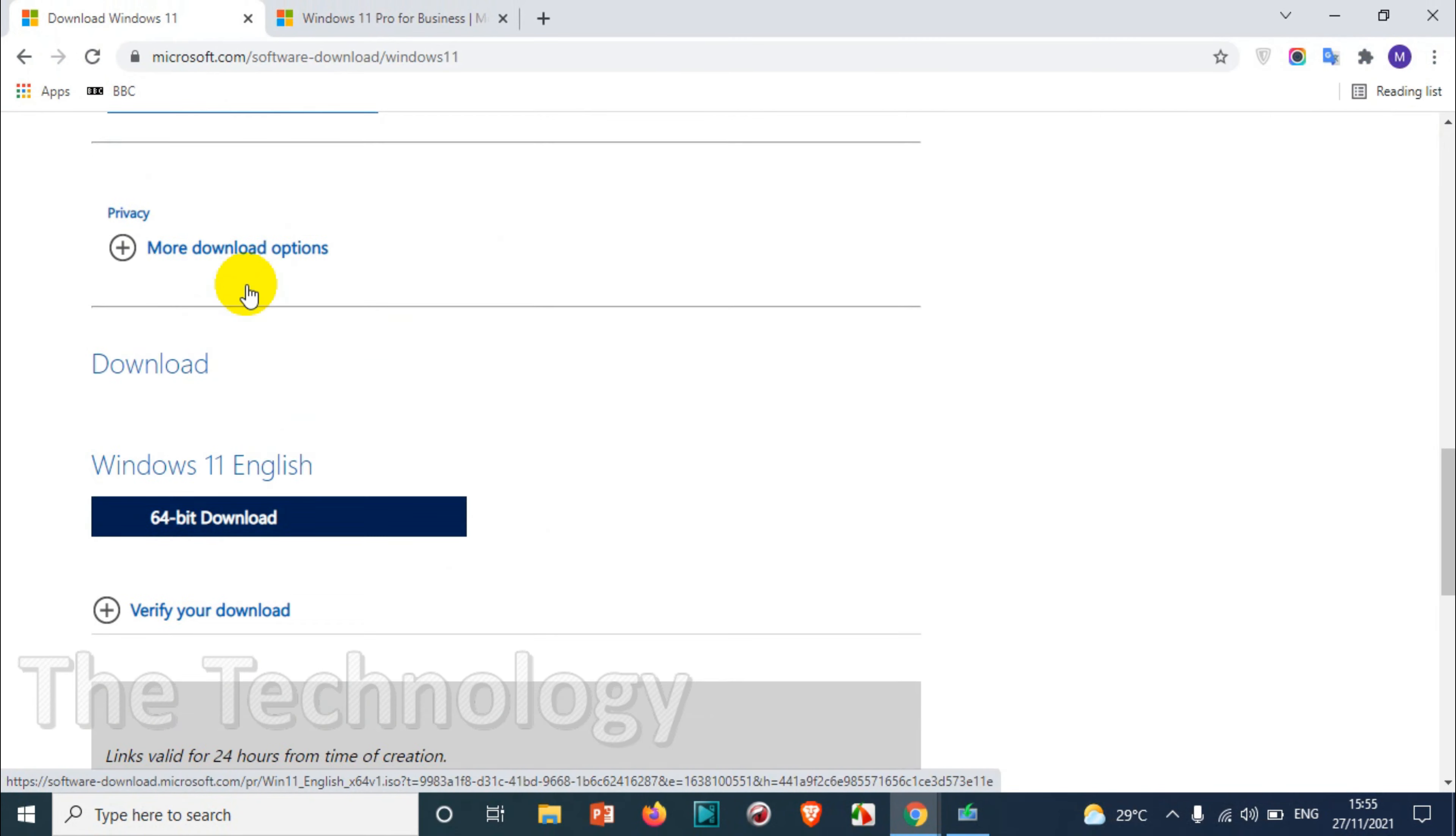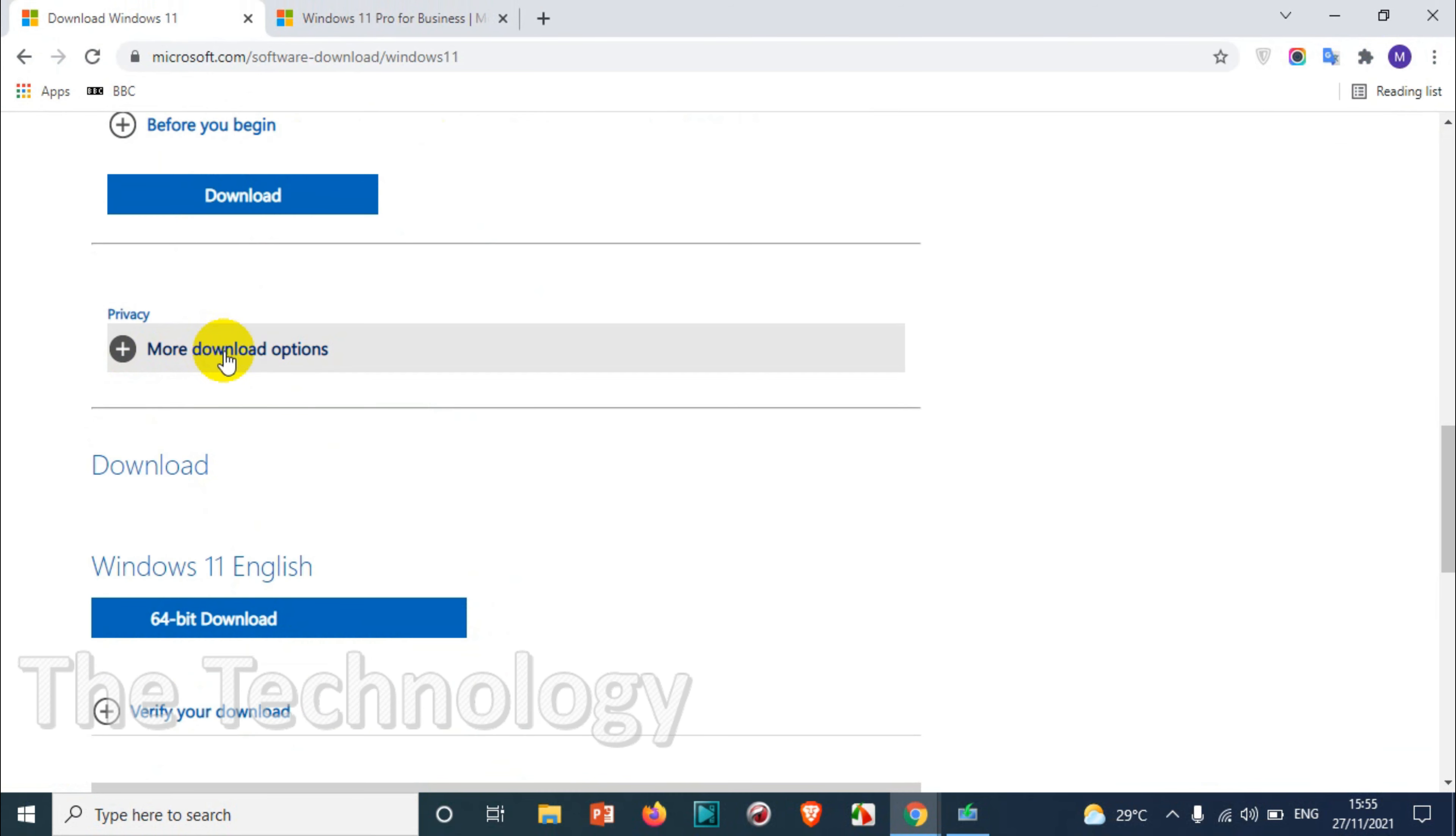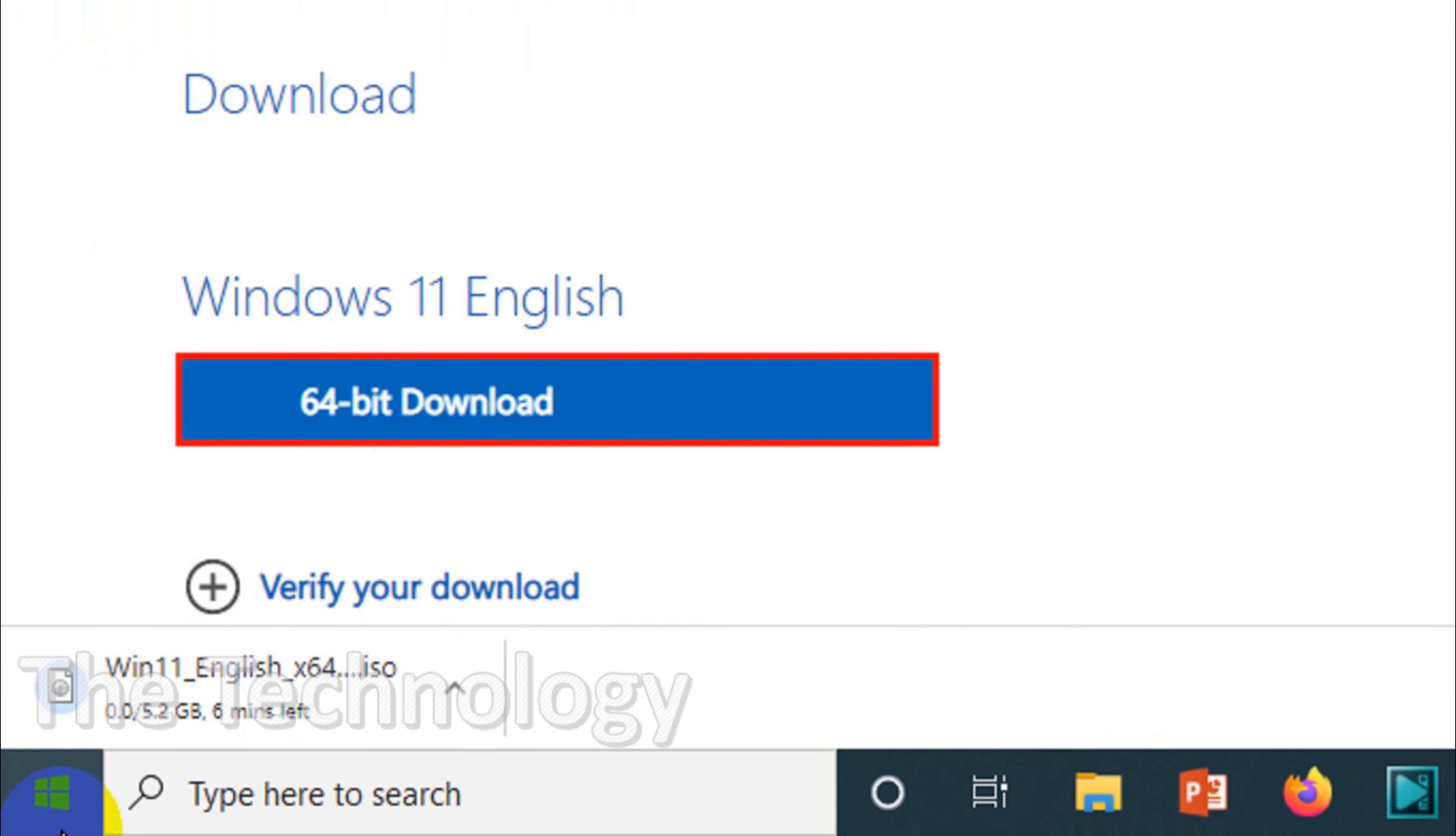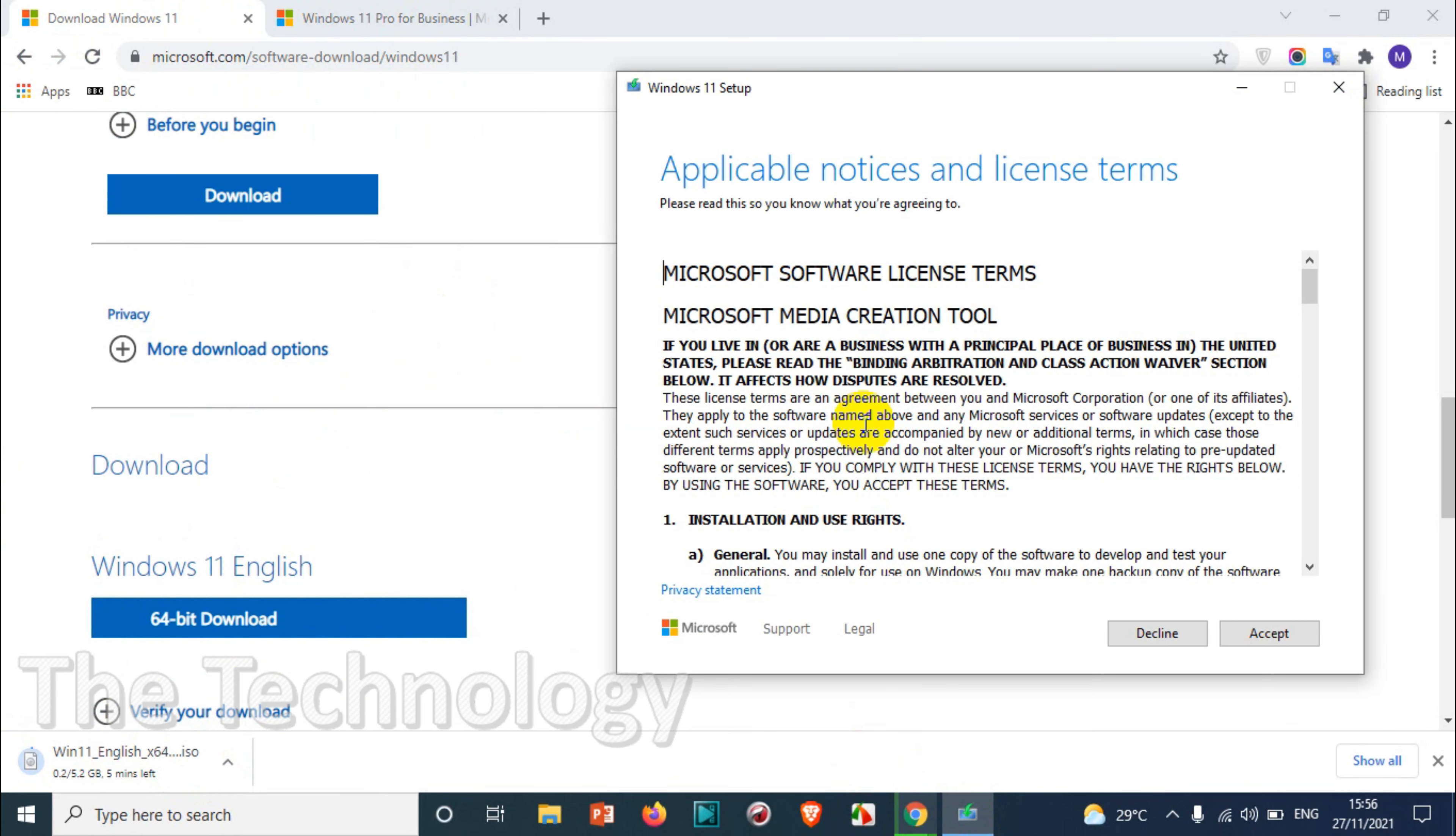This is a 64-bit download, it's automatically detecting 64-bit computer and then you can download. It's around 5.2 GB so let it download because I need the ISO file now.